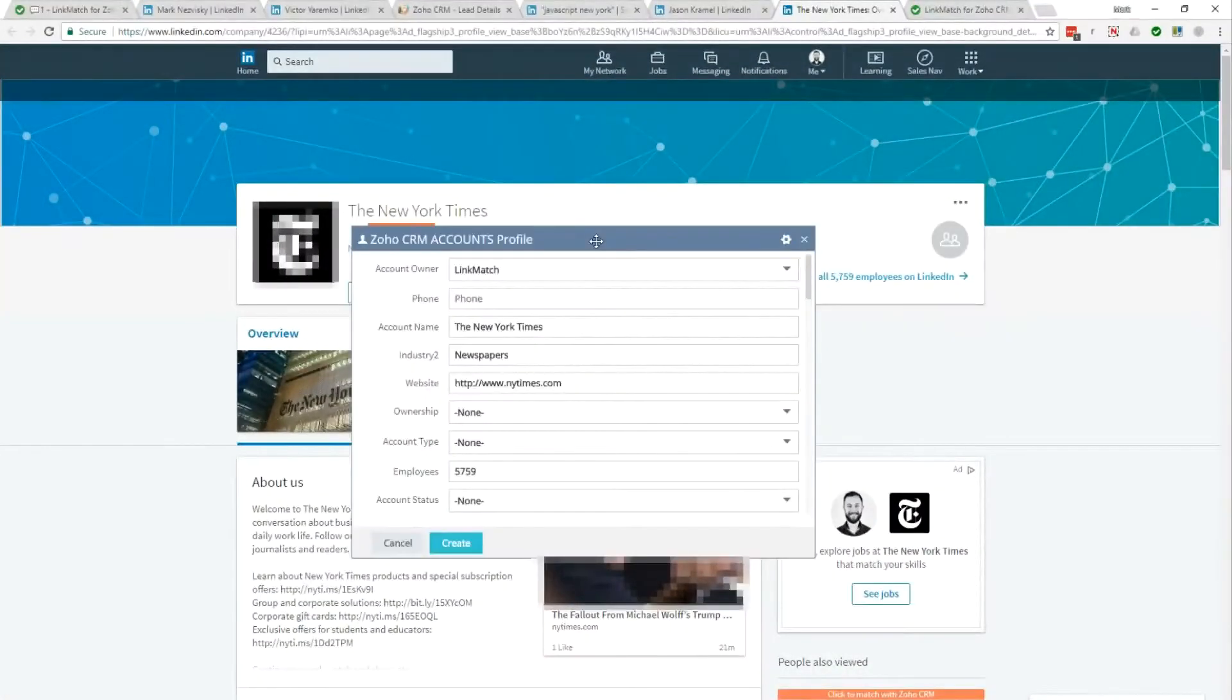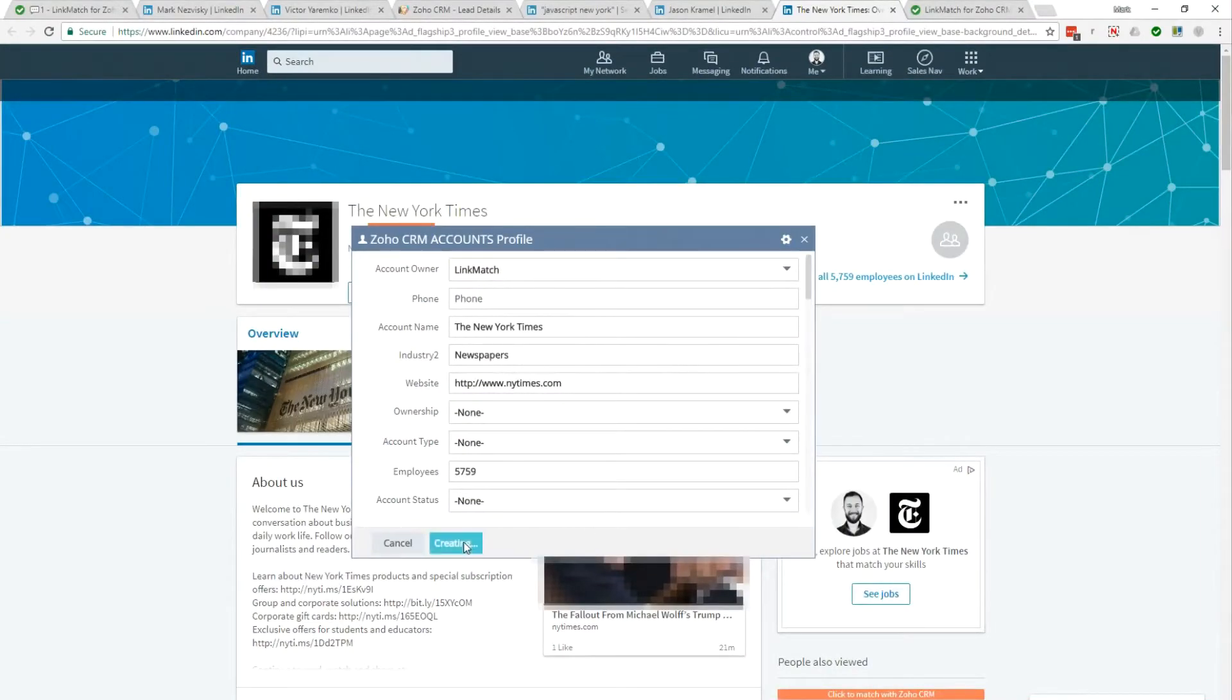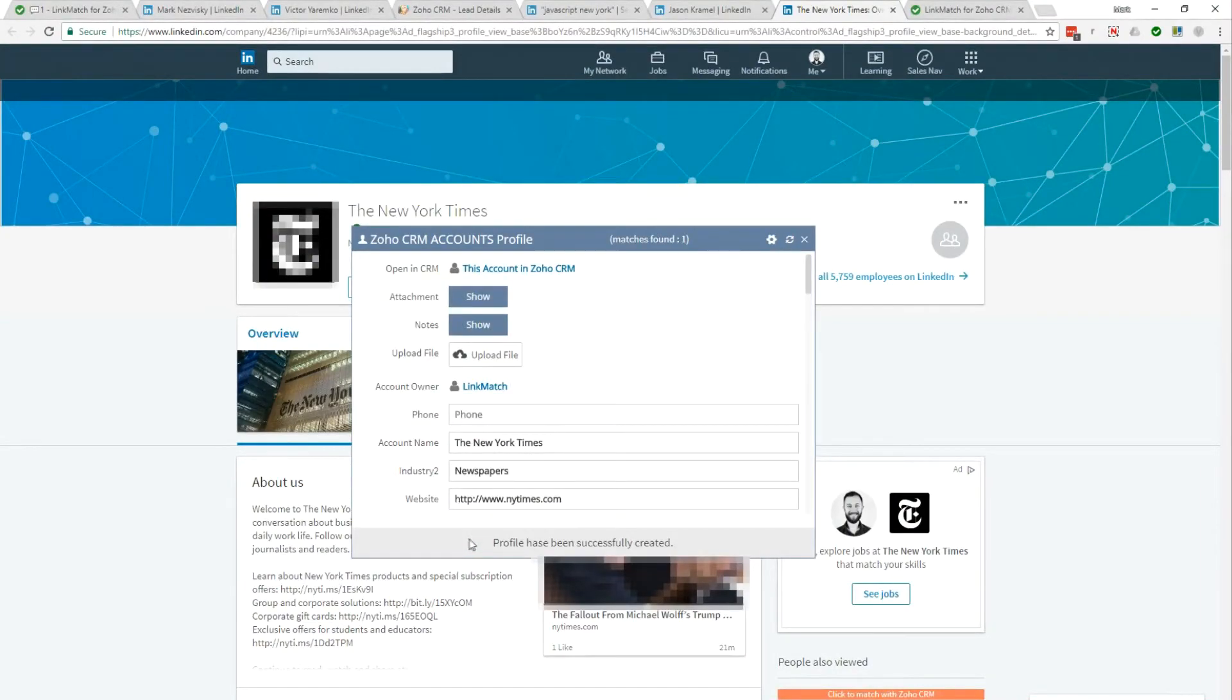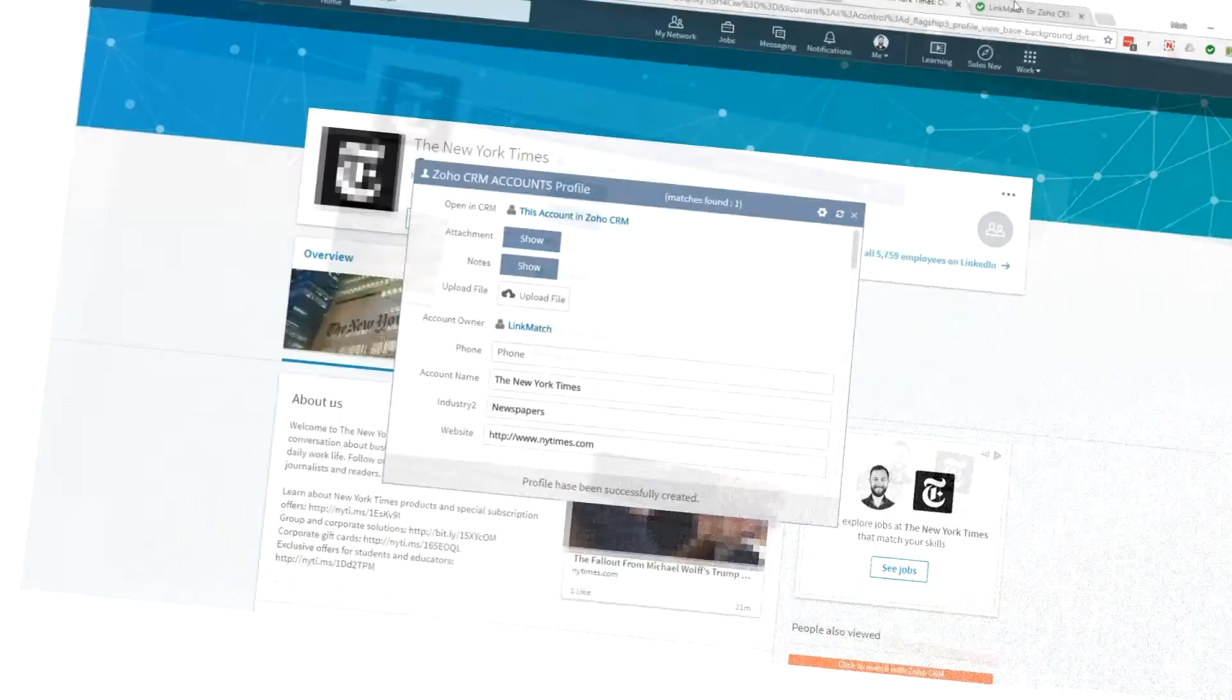The matching and parsing features work for companies' profiles as well.